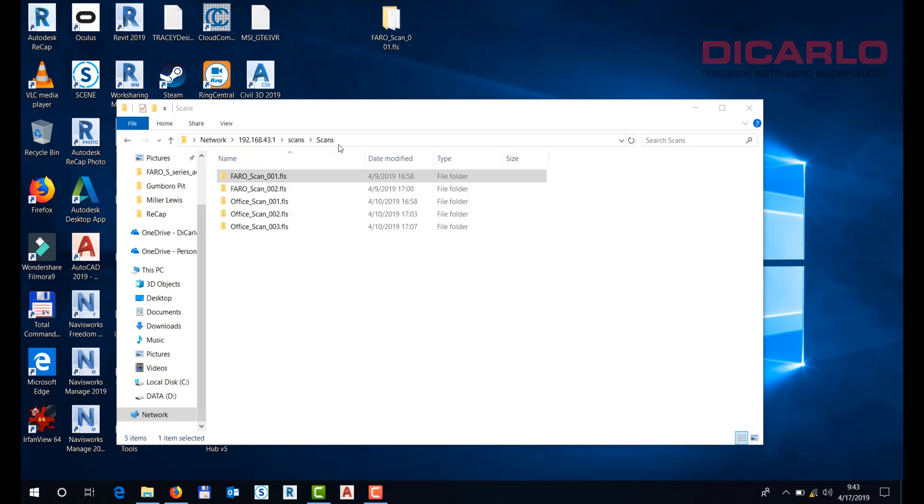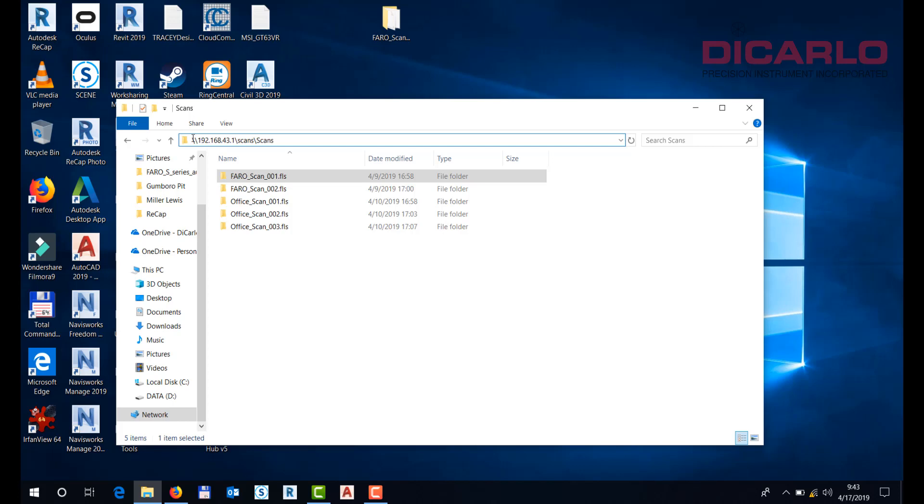Remember, this is the actual place where you want to go with your file explorer on your computer. All right, hope this was helpful. Leave me any comments below and I'll see you in the next video.